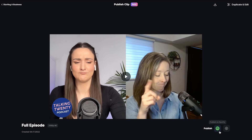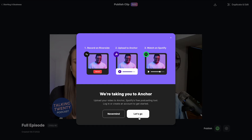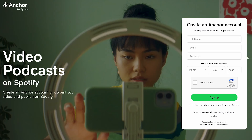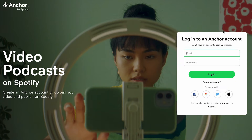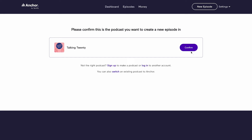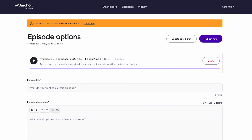Click on the Spotify button to be prompted to upload to Anchor. You will then be brought to Anchor where you can sign up, log in, or switch your podcast to Anchor. If you already have a podcast on Anchor, you'll be prompted to confirm where you want your episode to upload to. If you are creating an account, you will also be prompted to create your podcast when you fill out your episode details.